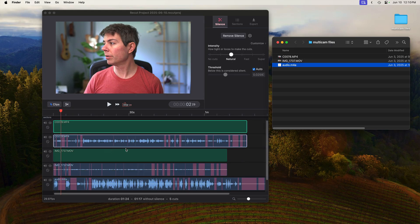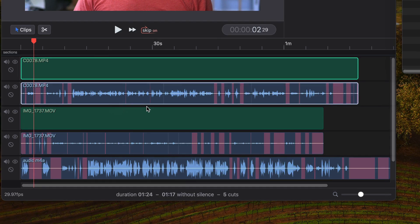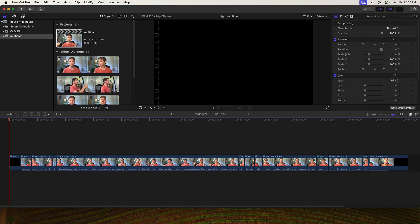Hi, I'm going to show you how to use ReCut for a multi-cam workflow where you've got a couple different recordings from two different cameras and an external mic. So you'll get to see how we sync them up and then how we take that all into Final Cut Pro. Let's go.